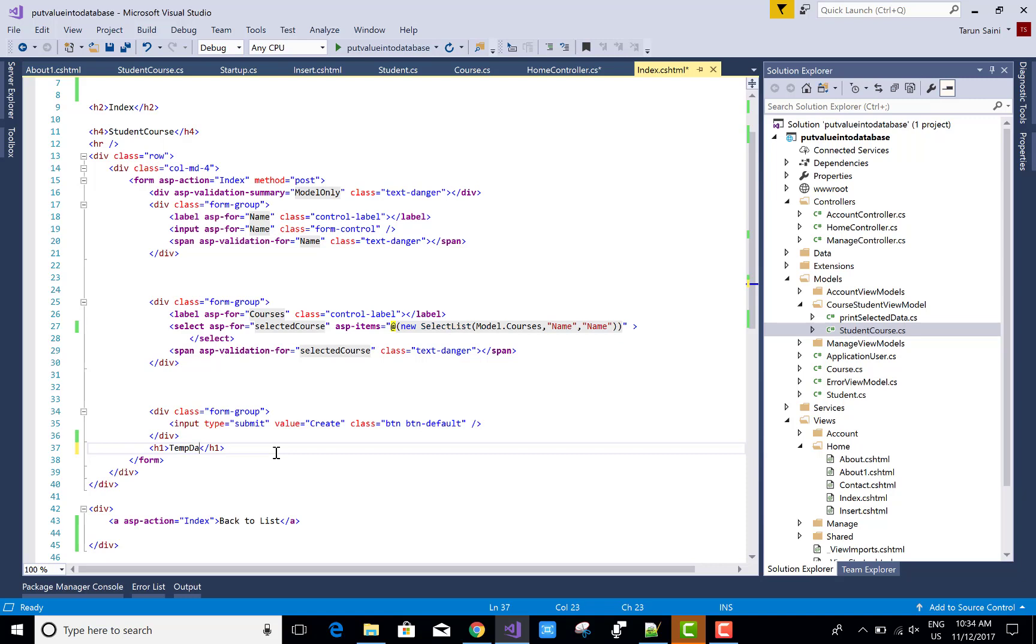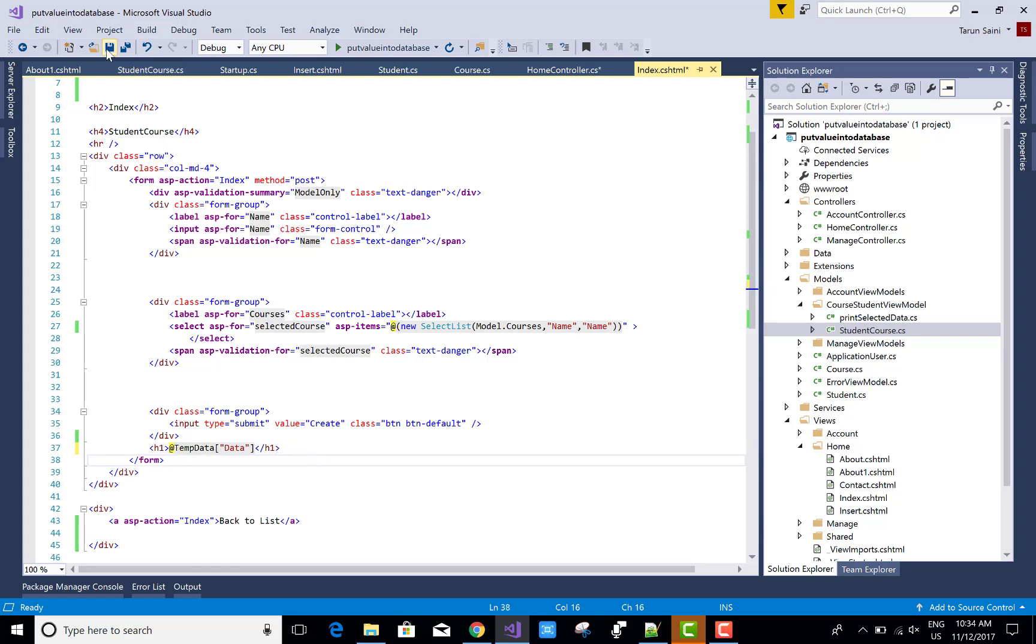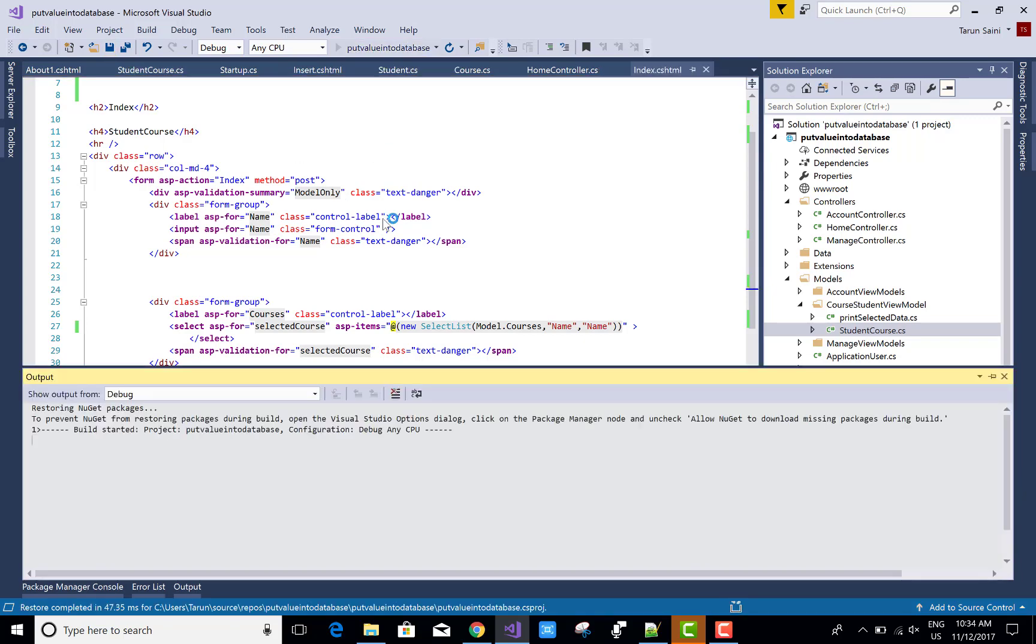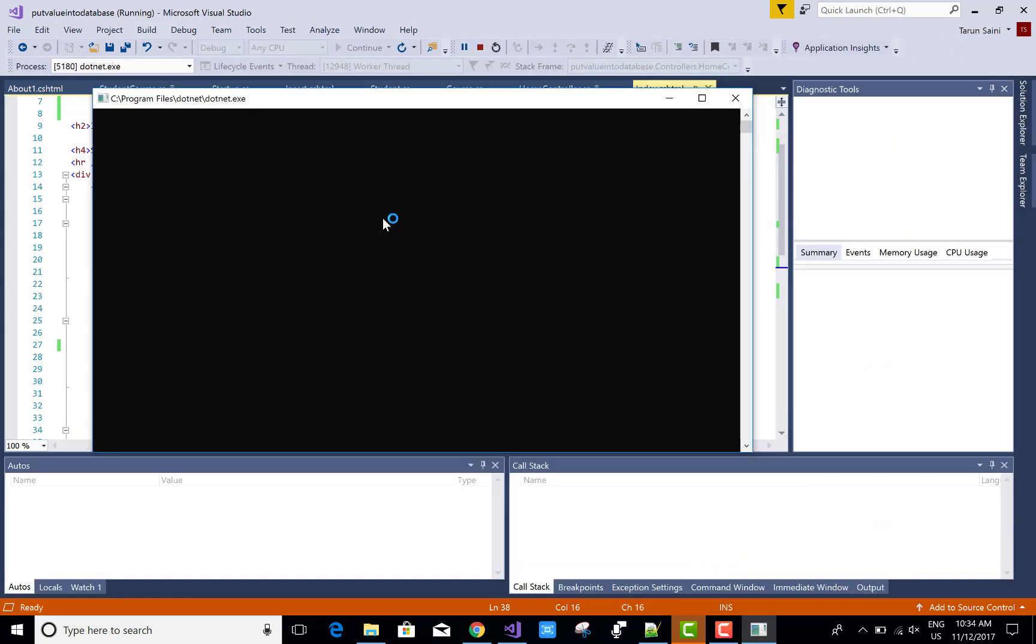In Index.cshtml, use TempData of "data". You must use the @ sign.